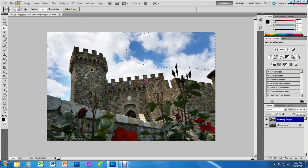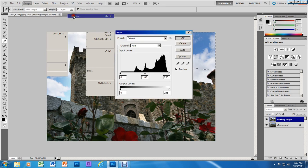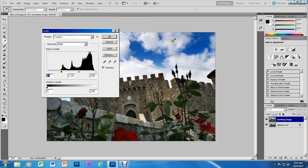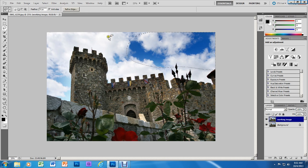Now we're going to go to Image, Adjustments, Levels, and we're going to move our slider all the way to the right. While we're doing that, we are darkening our sky. You can see how as it moves to the right we are darkening our sky. We're going to click OK.